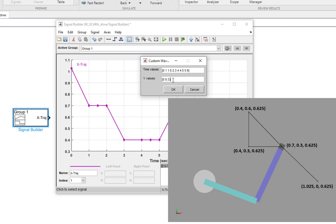Then when the prismatic joint was going down, it was 0.3. And when the prismatic joint was coming up, it was once again 0.3. After that, for moving to the first corner of the triangle, the y-point was once again 0.3.